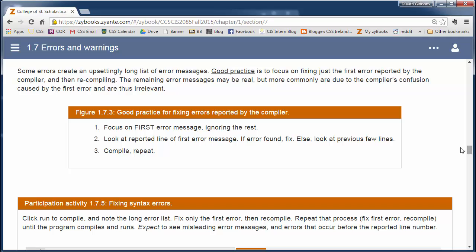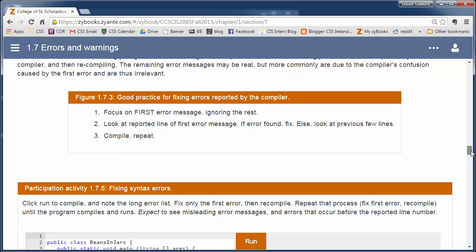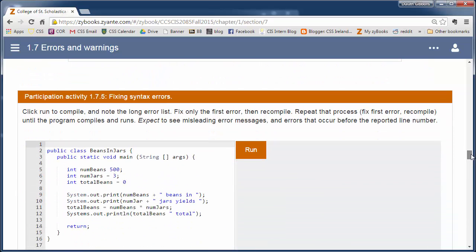Now, sometimes you get a whole bunch of errors. Try focusing on the first error message and ignore the rest of the error messages.